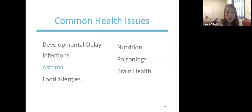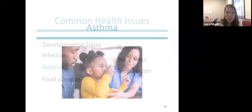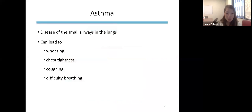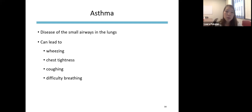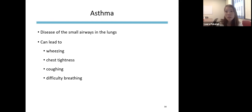Asthma is a very common childhood disease. Some studies show children who experience homelessness have a six times higher risk of having asthma than the national rate. A New York study found homeless children were hospitalized for asthma at a rate 31 times higher than housed children. It's really important to recognize early symptoms of an asthma exacerbation so we can intervene earlier and hopefully prevent an emergency room visit.